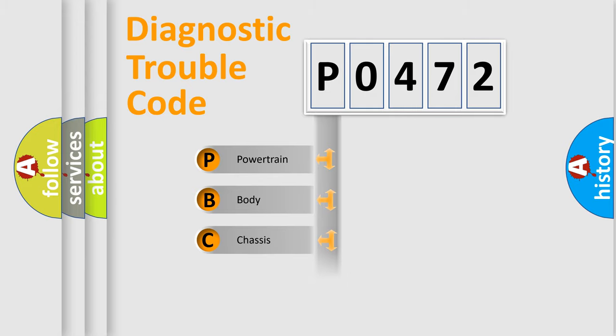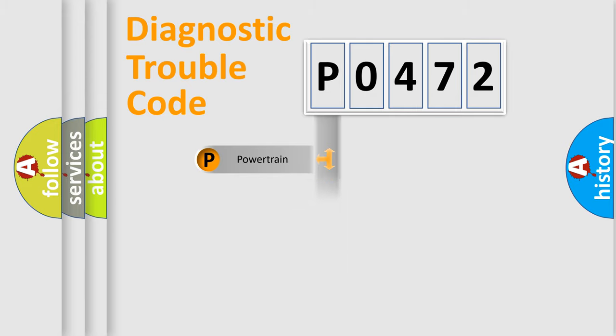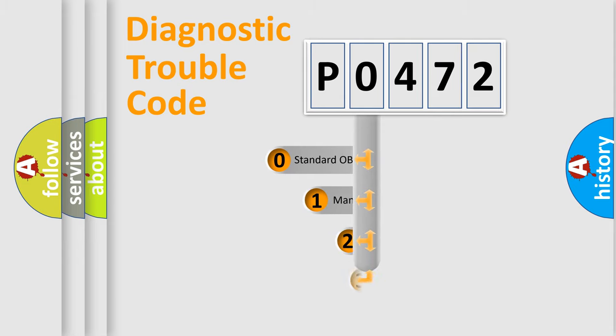Powertrain, body, chassis, network. This distribution is defined in the first character code.